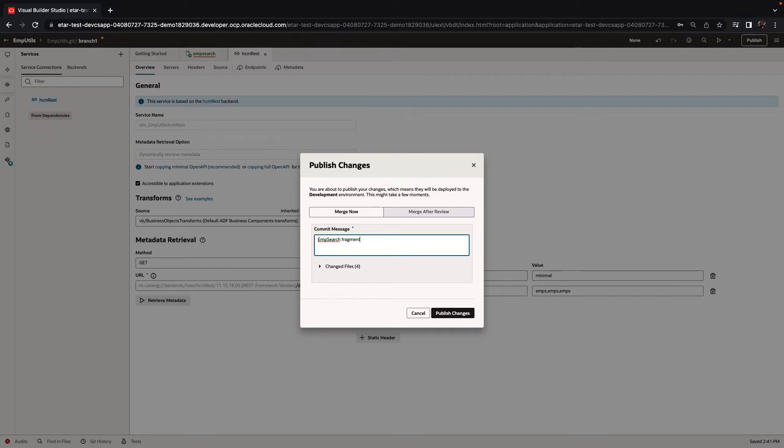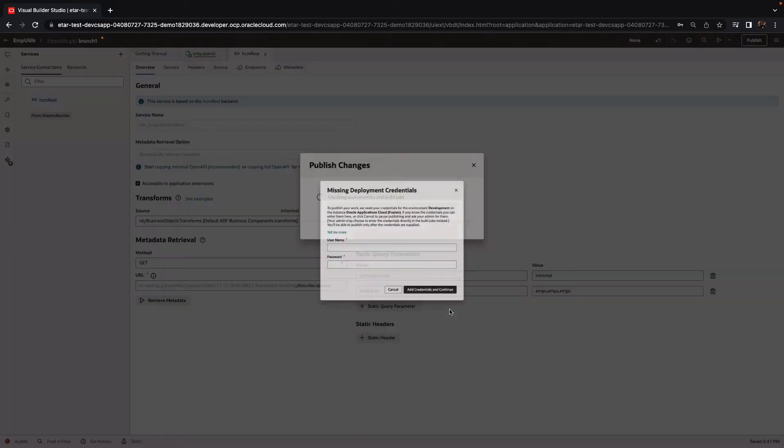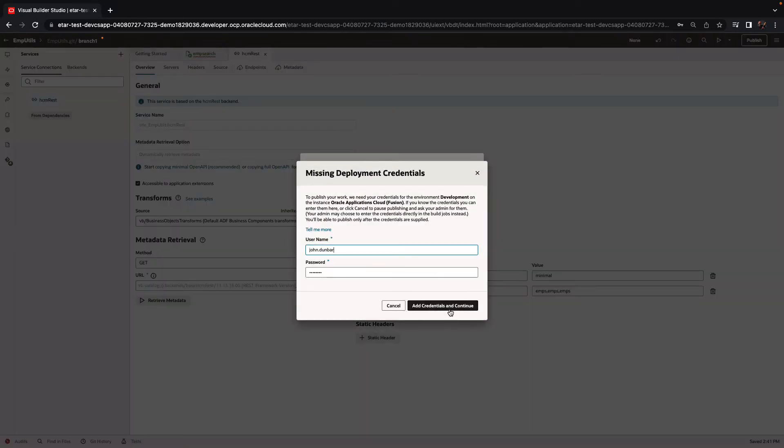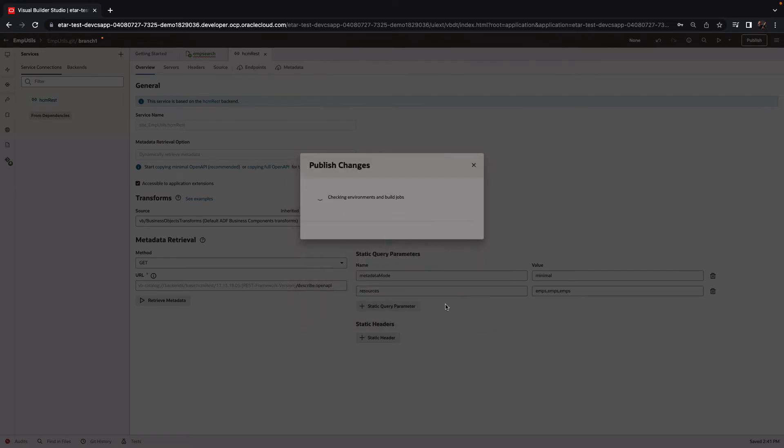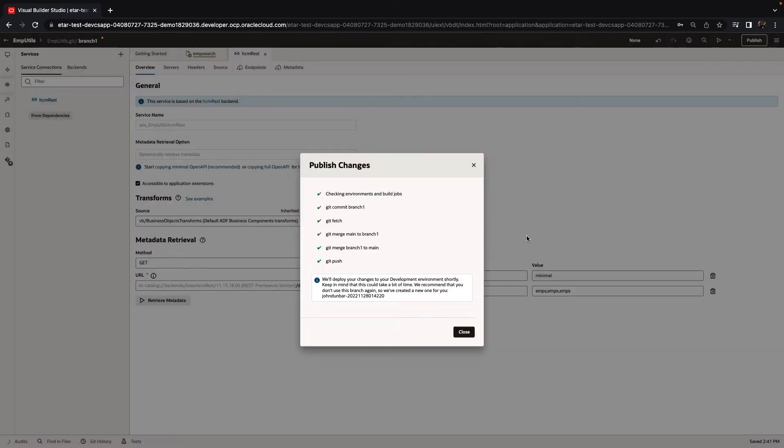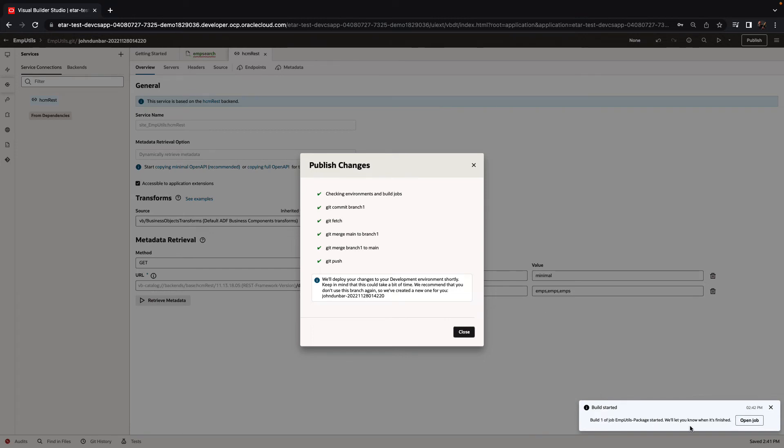So we'll provide a commit message and execute the publish operation. We need to provide the username and password for the environments onto which we're going to publish our extension. And this would kick off our job for publishing the extension.